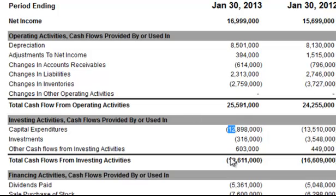So regardless of how you look at it, typically you're going to look for negative numbers — meaning the company is expanding — but then analyze deeper and ask yourself: what are they doing exactly? Does it make sense?